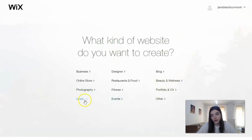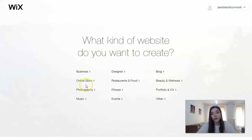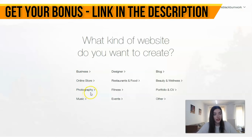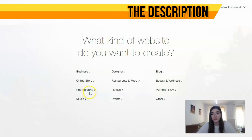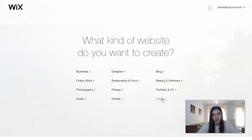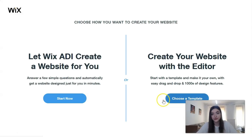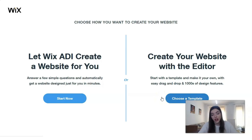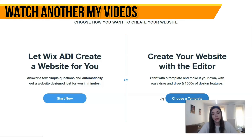Here we have many categories for our templates. For example, if you have a personal business, this section will be appropriate for you. There's also online store, photography, music, designer, or if you're an influencer and would like to create a personal blog — whatever you need, you have many categories, plus an 'Other Categories' section.